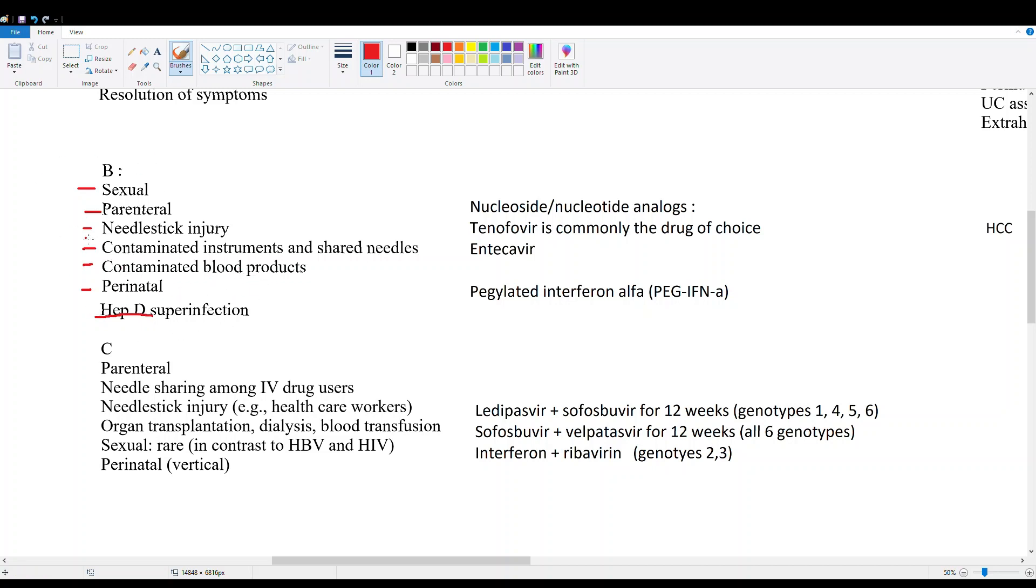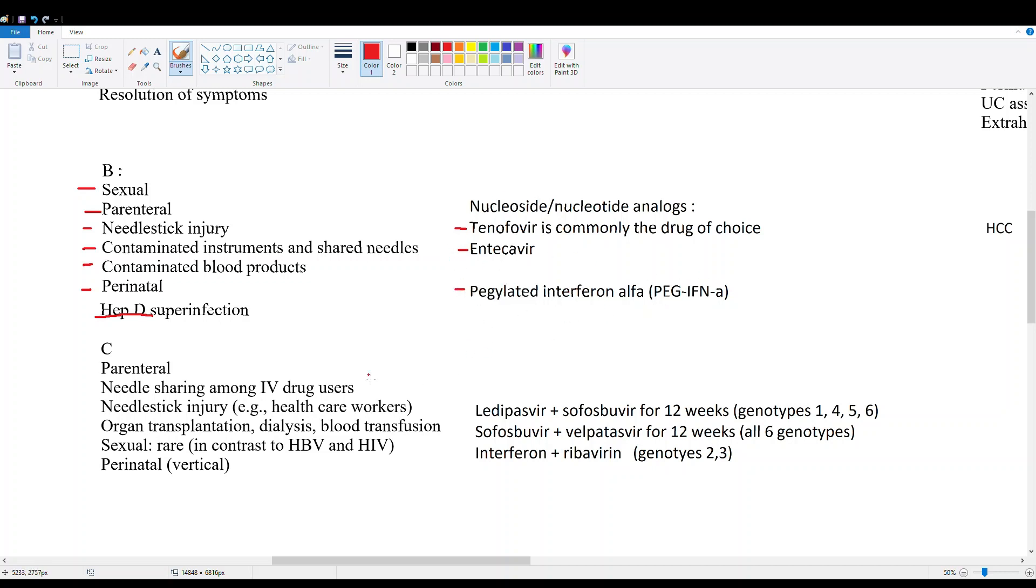I've included here on the right some of the treatment regimens. We have nucleoside/nucleotide analogs - these are tenofovir and entecavir, which are used for hepatitis B treatment. We also have interferon alpha. When considering, these are the main three treatments.